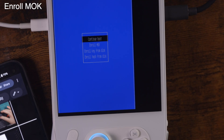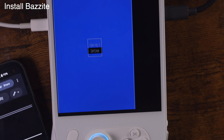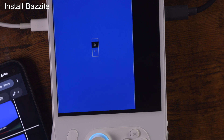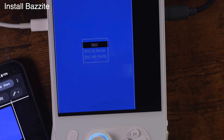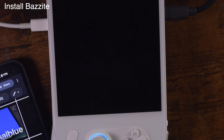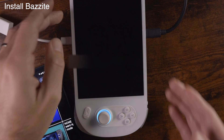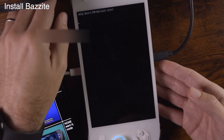At this point, we will enroll MOK — click continue, click yes. The password is universal blue. And then we hit reboot. This should boot us into Bazzite.